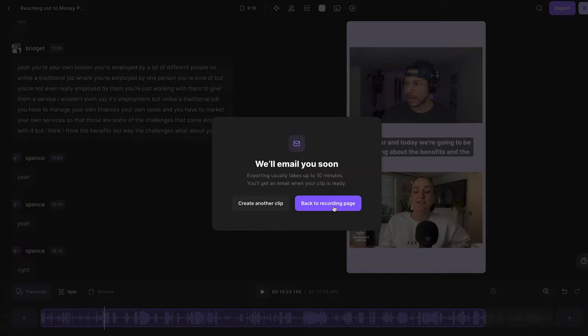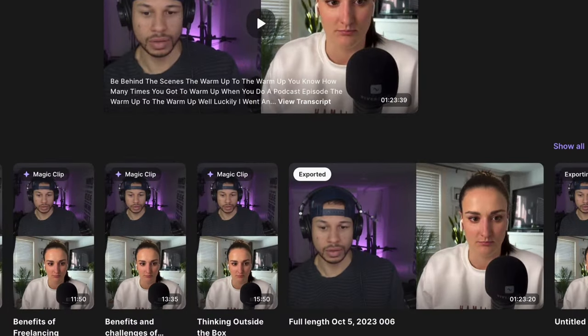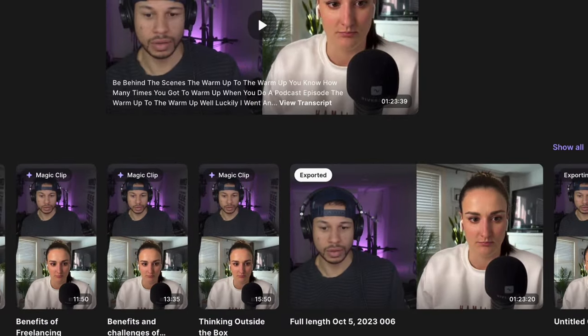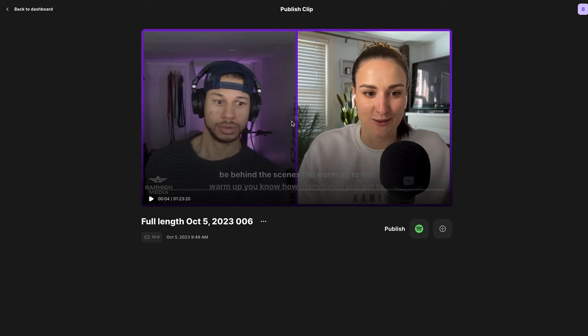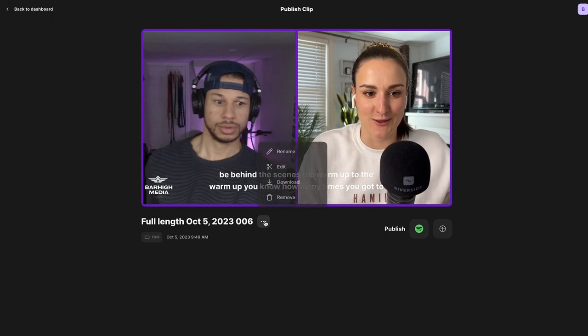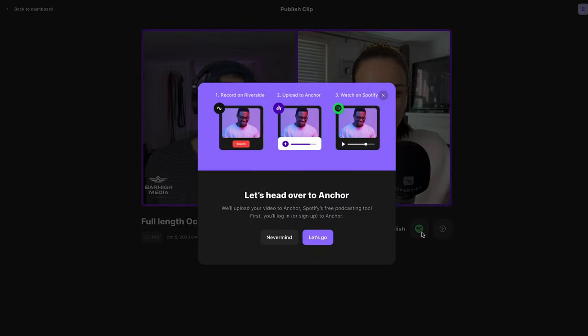Go back to the recordings page. Once your full video podcast is ready to be exported, you'll get an email, and it'll say 'Exported' in the top right-hand corner. At this point, you can preview your episode, download it, and even publish it directly to Spotify through our integration with Spotify for Podcasters. I'll link a video above on how to do that. Boom — done.